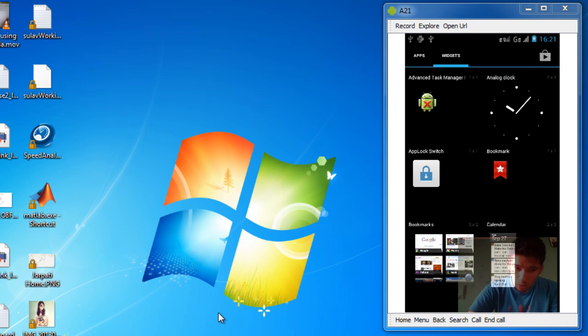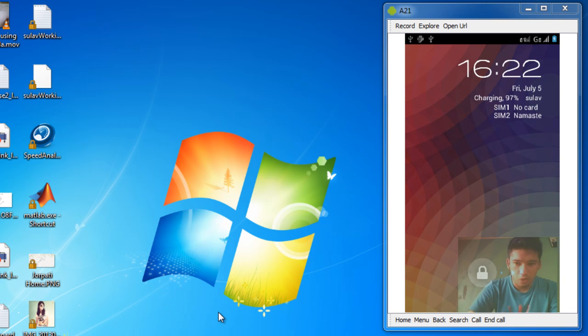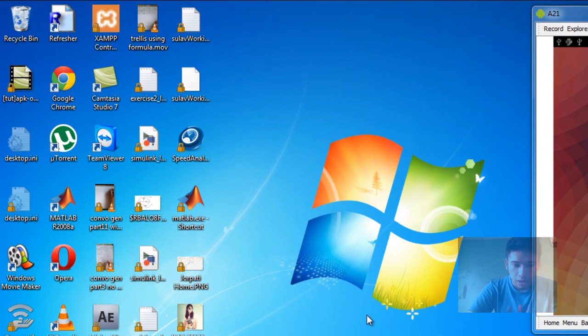For that you need a Chrome extension — an extension on Chrome which lets you download the free apps or the paid apps from the Google Play Store.